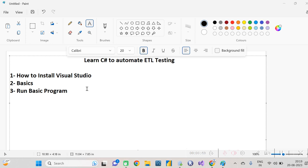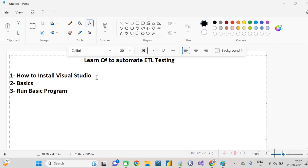Let's start with the basics. C# is a language like Python, but C# is built on the .NET framework, which is basically a Microsoft one. We can automate things based on the console or the Windows platform, but in ETL we use the console application. So first let's understand how to install the IDE — where you write and run C# programs.